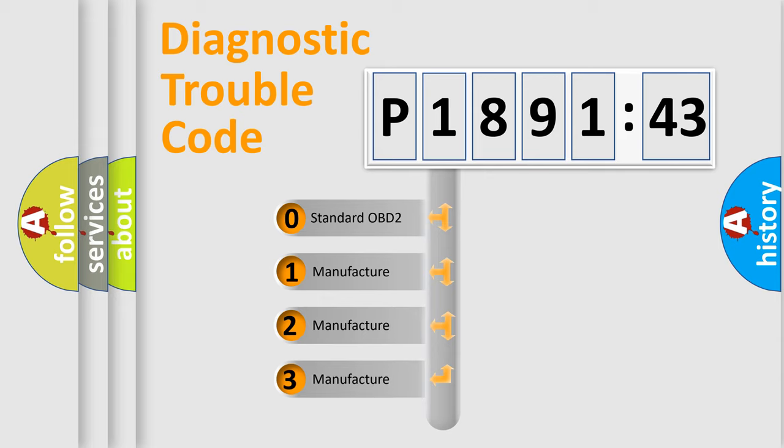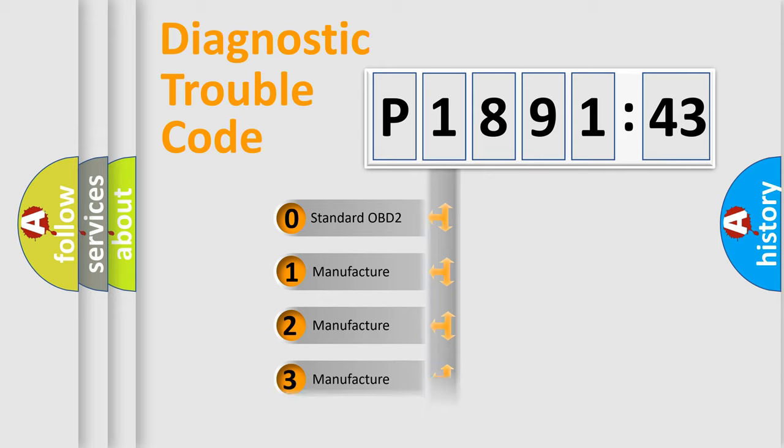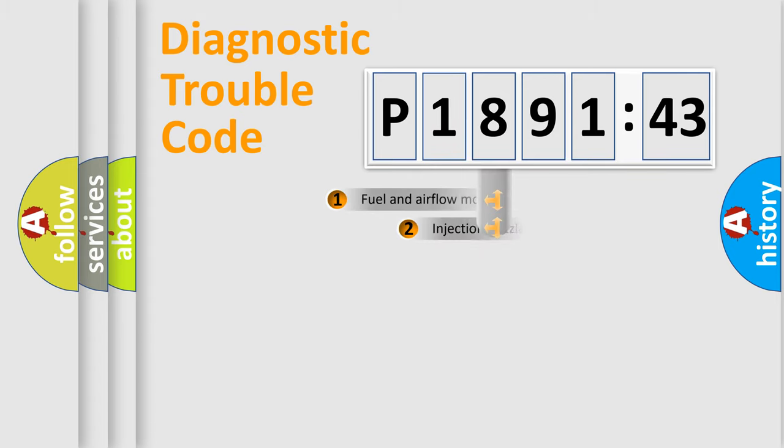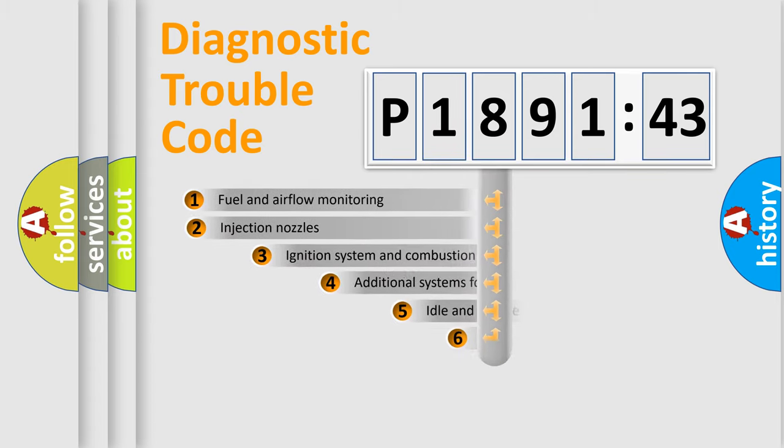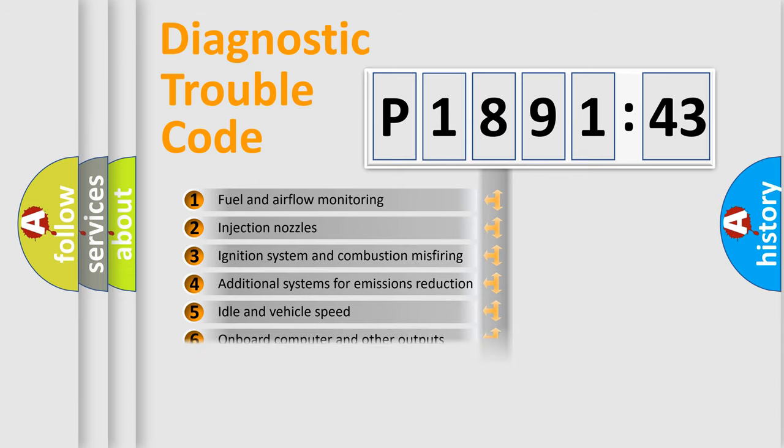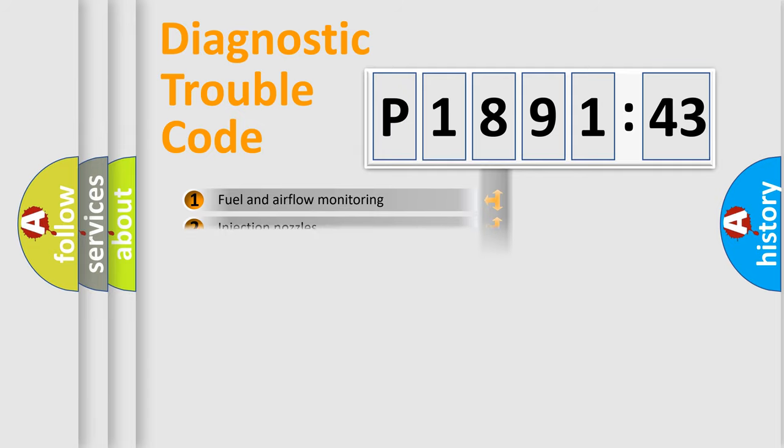If the second character is expressed as zero, it is a standardized error. In the case of numbers 1, 2, 3, it is a manufacturer-specific expression of the car-specific error. The third character specifies a subset of errors. The distribution shown is valid only for the standardized DTC code.